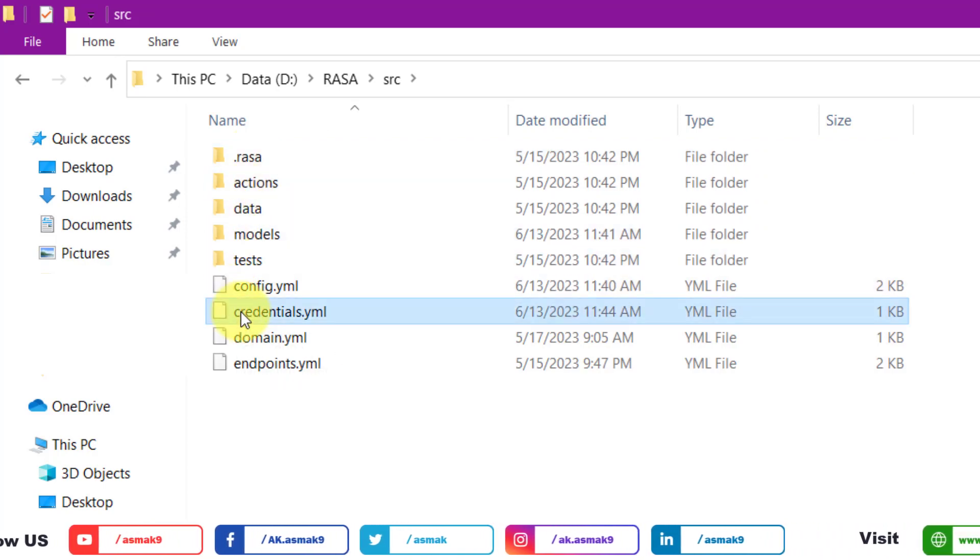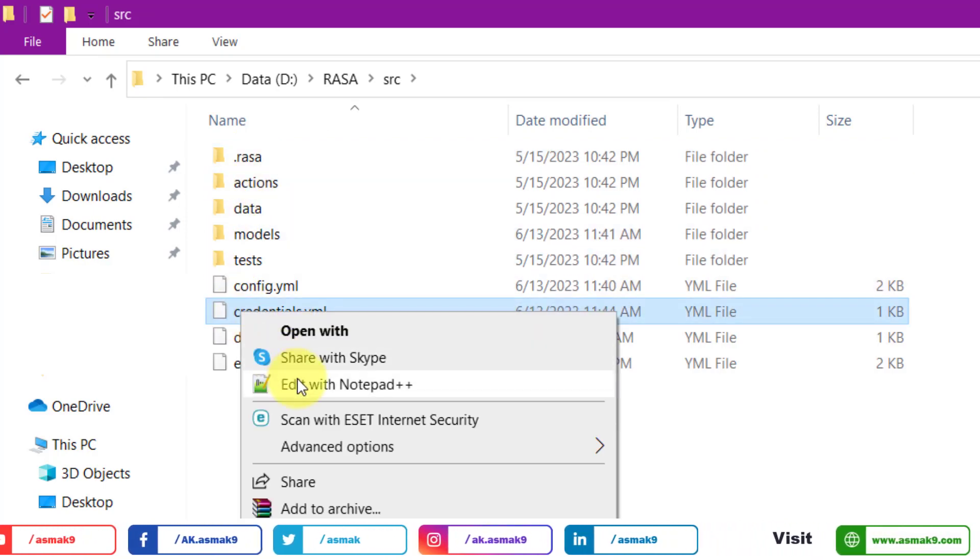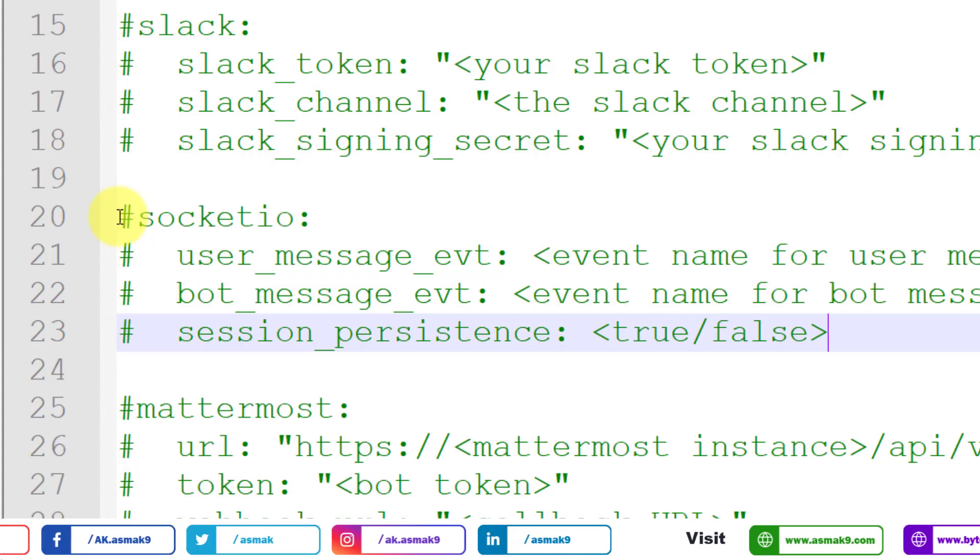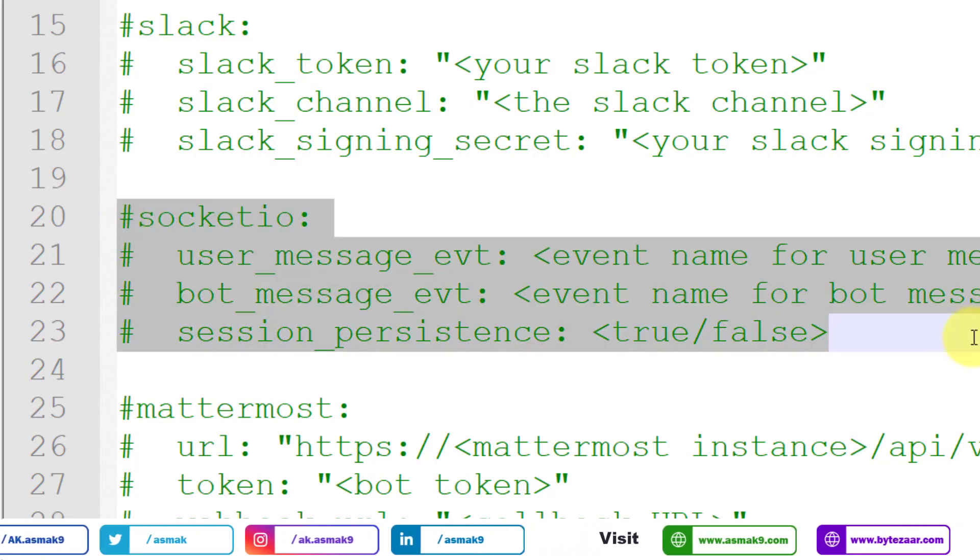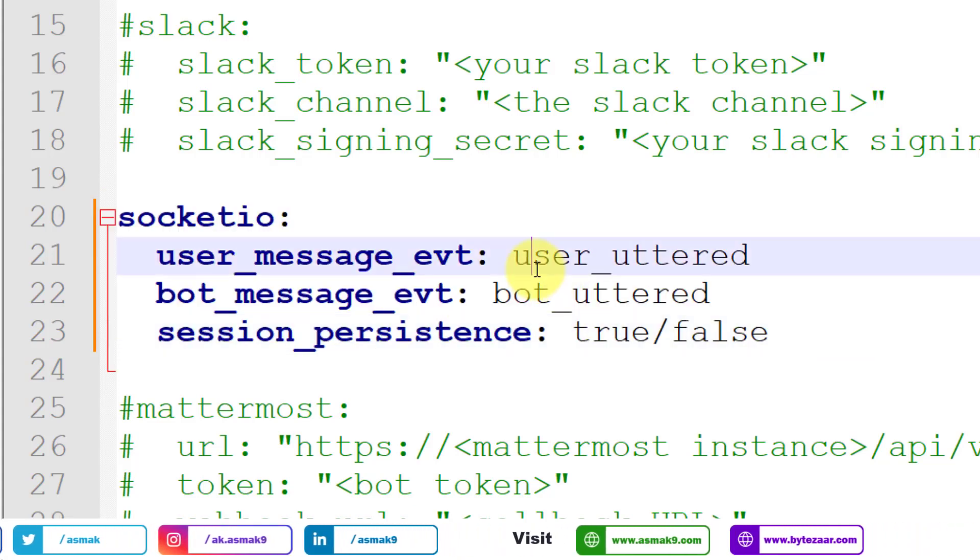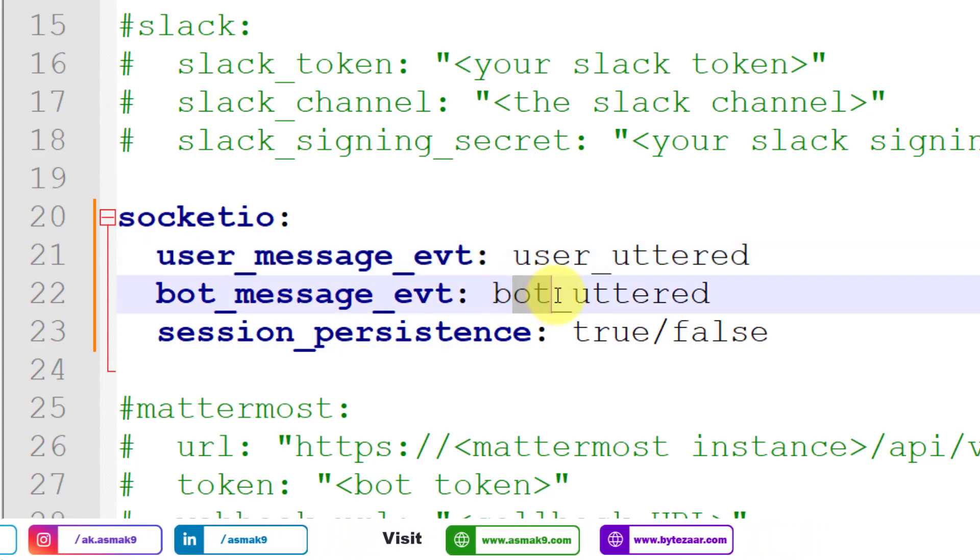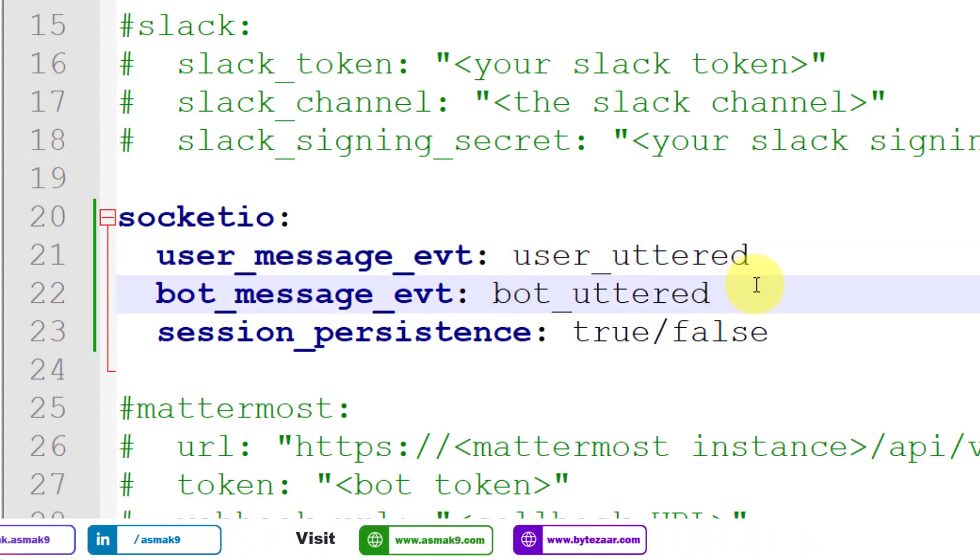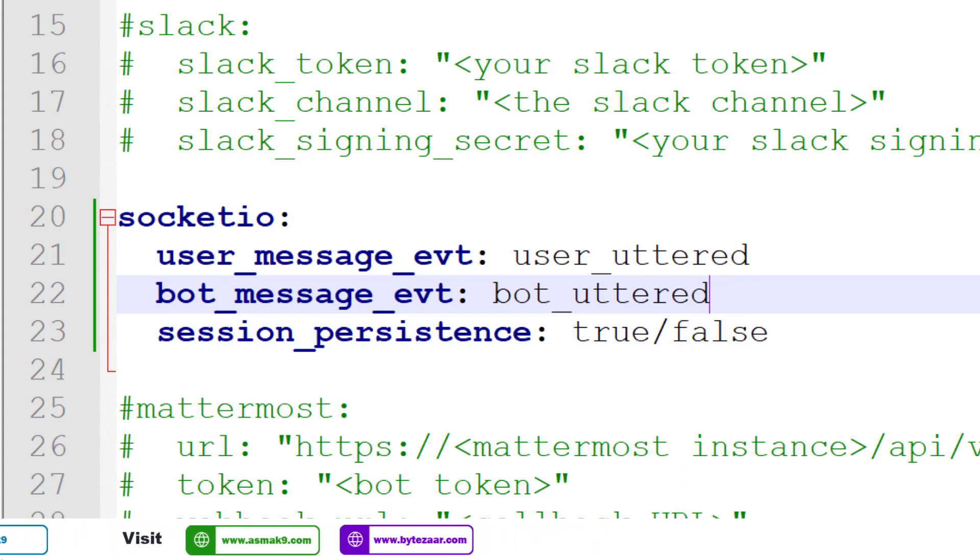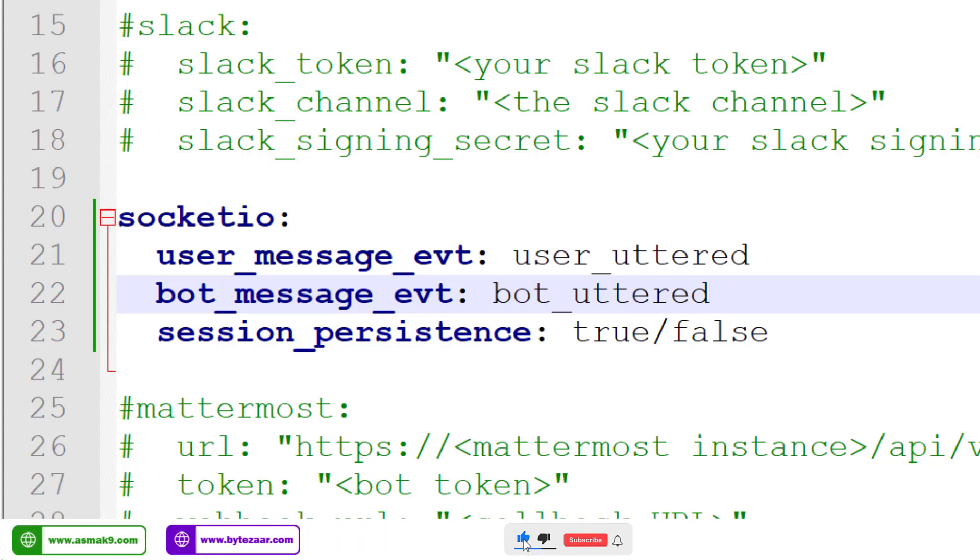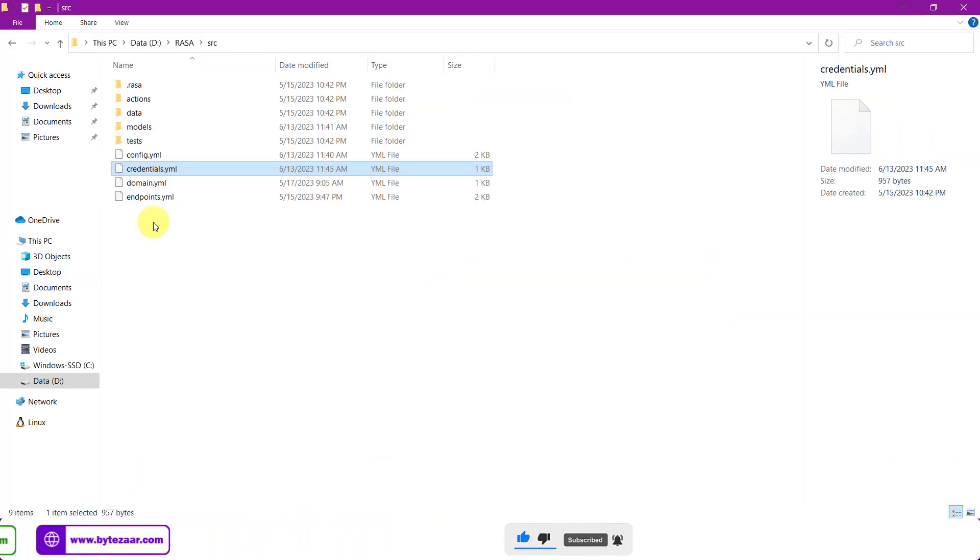Now open the credentials file in either notepad or notepad++ and enable these lines of code. Use the user and bot event names exactly as defined here. These lines of code will enable the communication between the bot and the user via an interactive chat widget. Rasa platform by default provides this web widget. We just need to enable it via socket.io method, so this is a socket.io method.